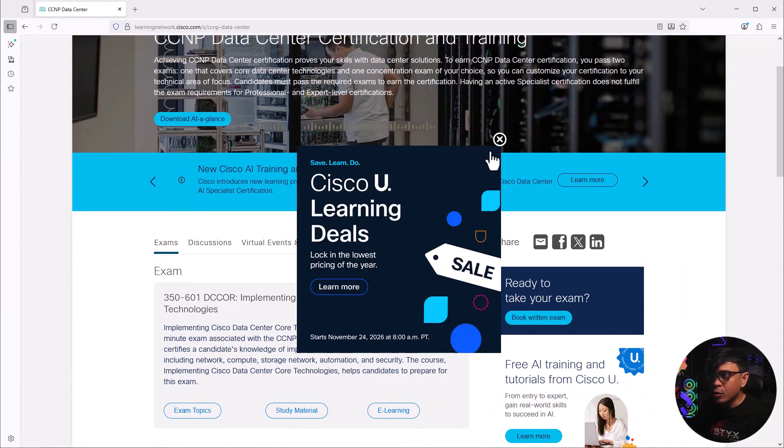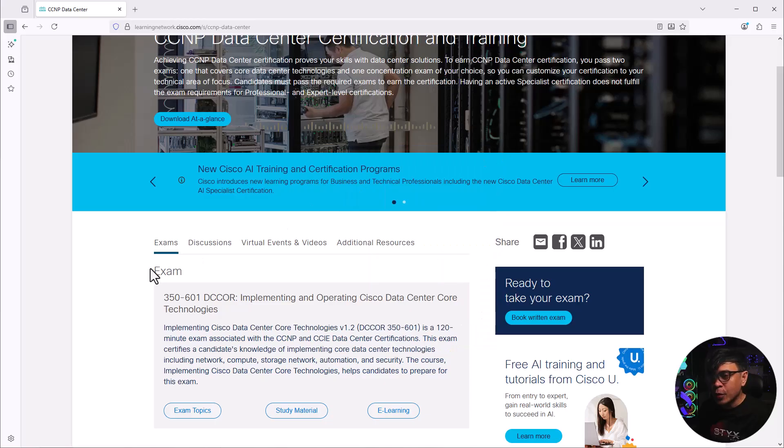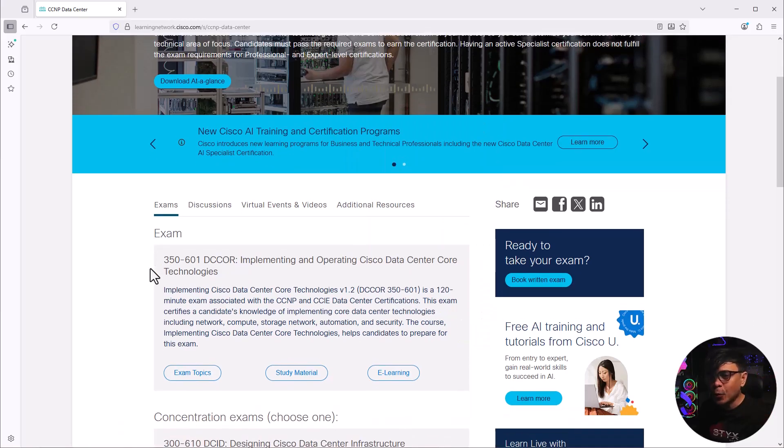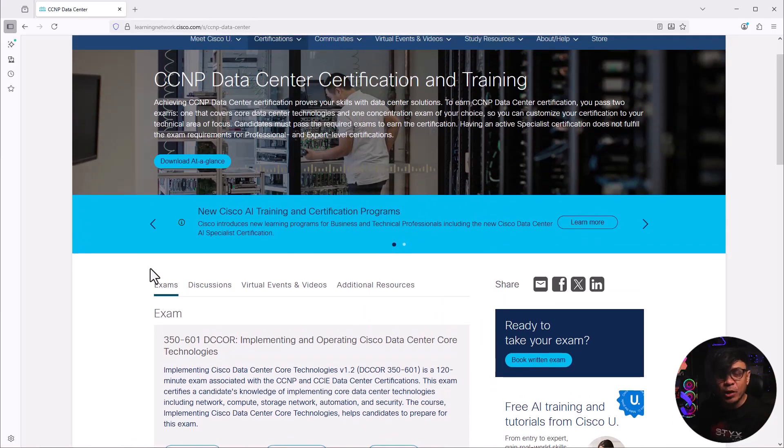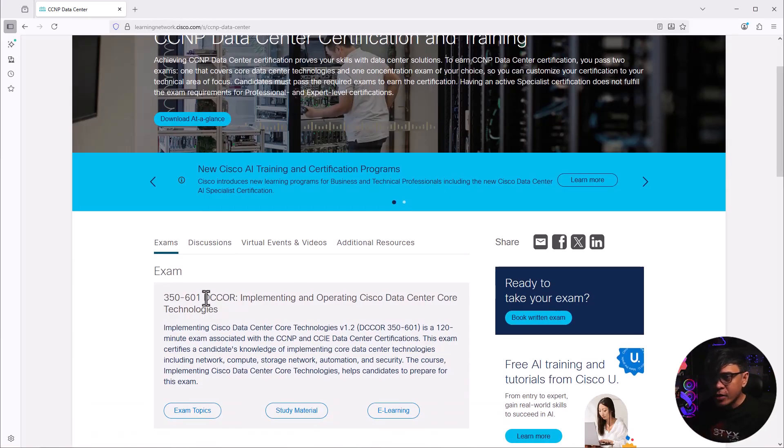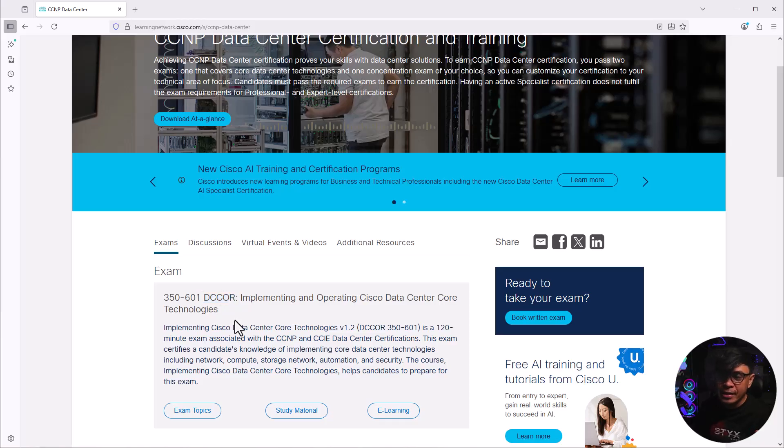Now to obtain the certification, you need to pass two exams. All CCNP tracks require a mandatory core exam. For datacenter track, we have DC core, and this is mandatory, currently in version 1.2.